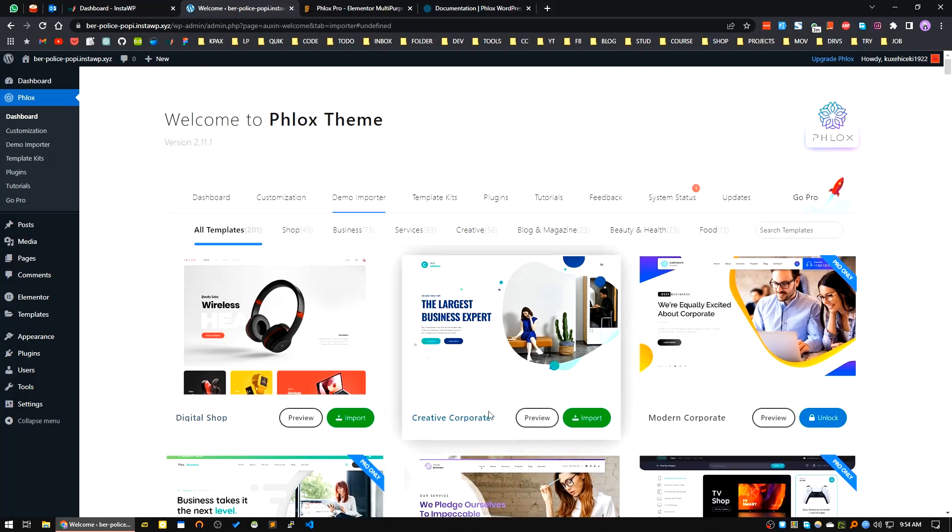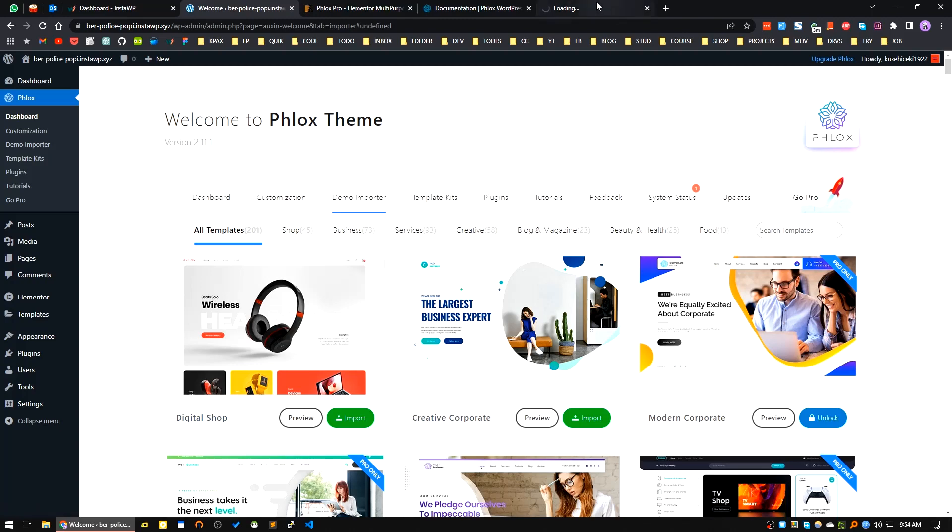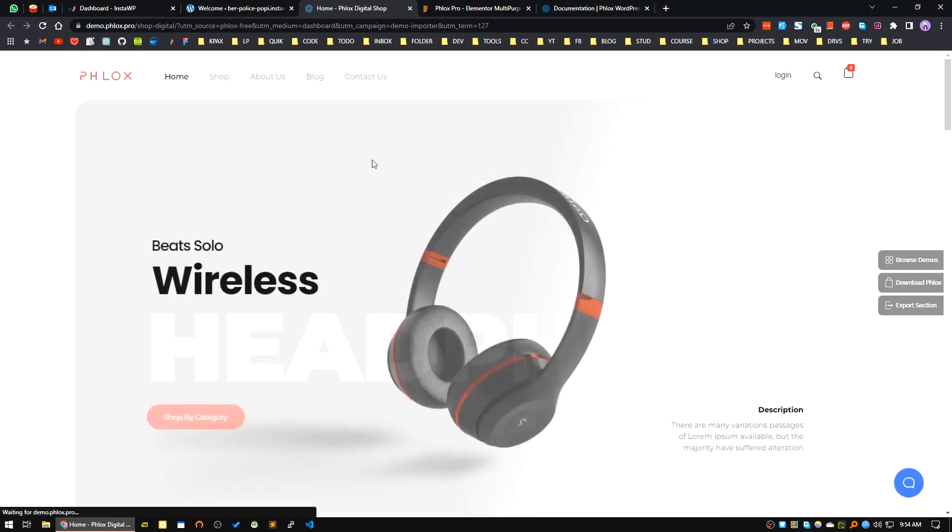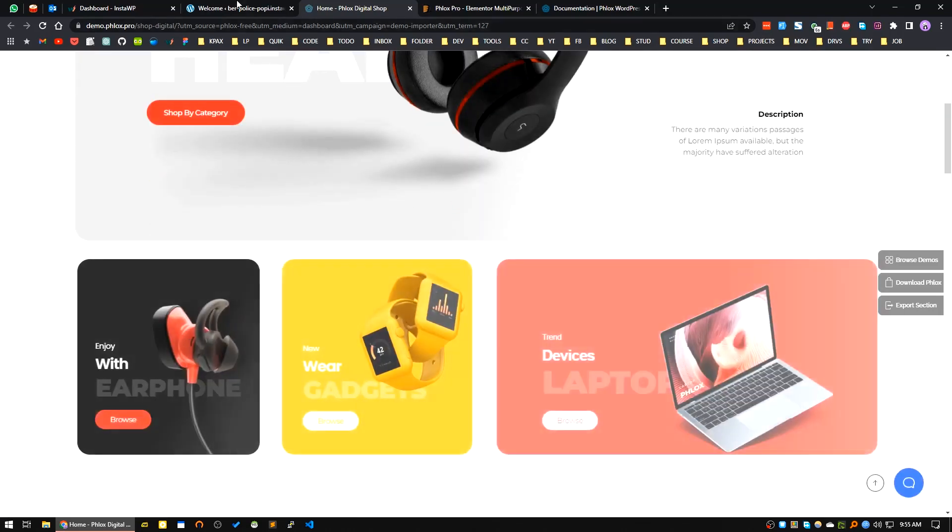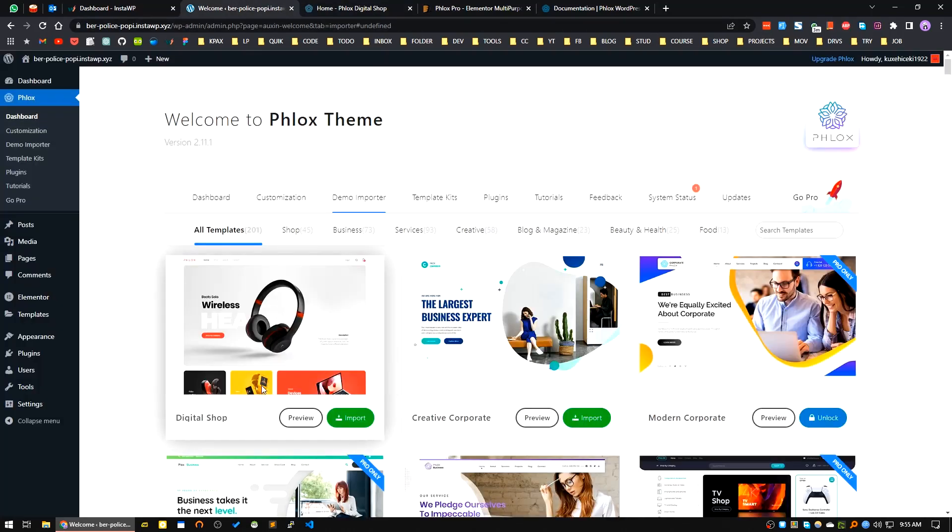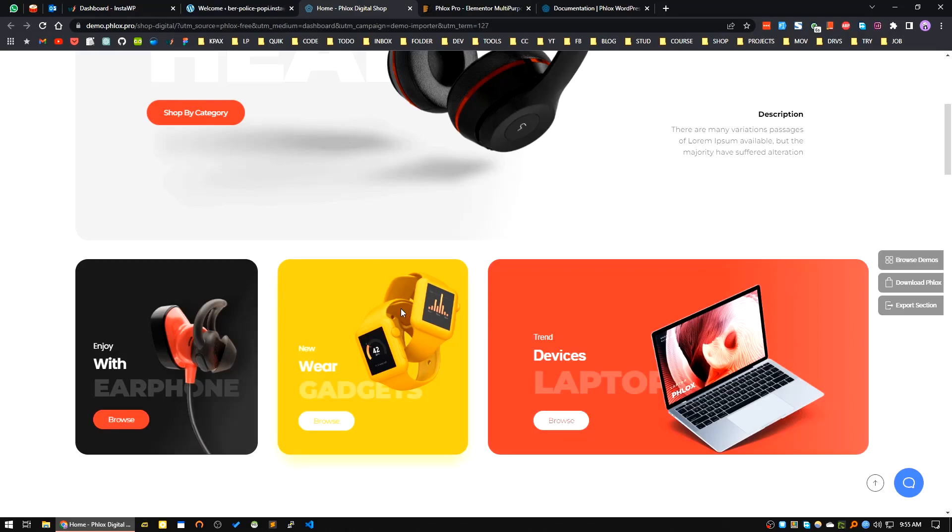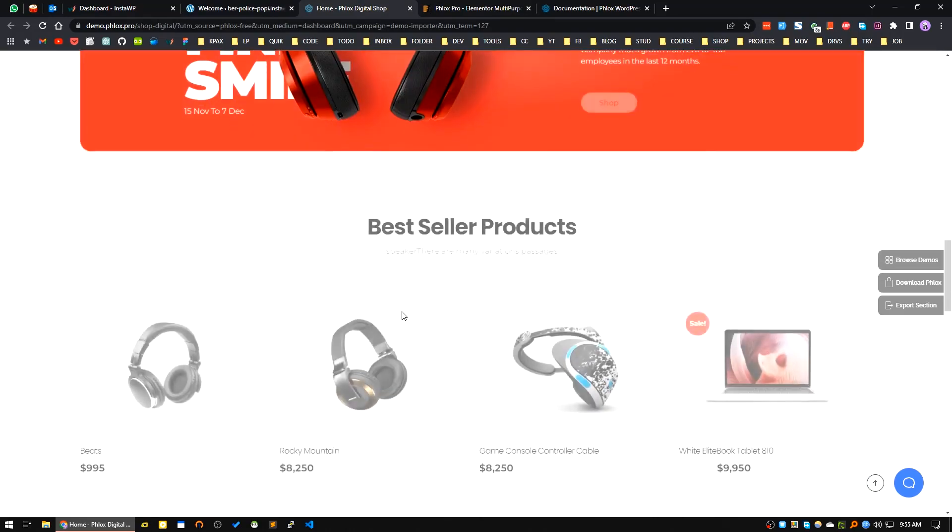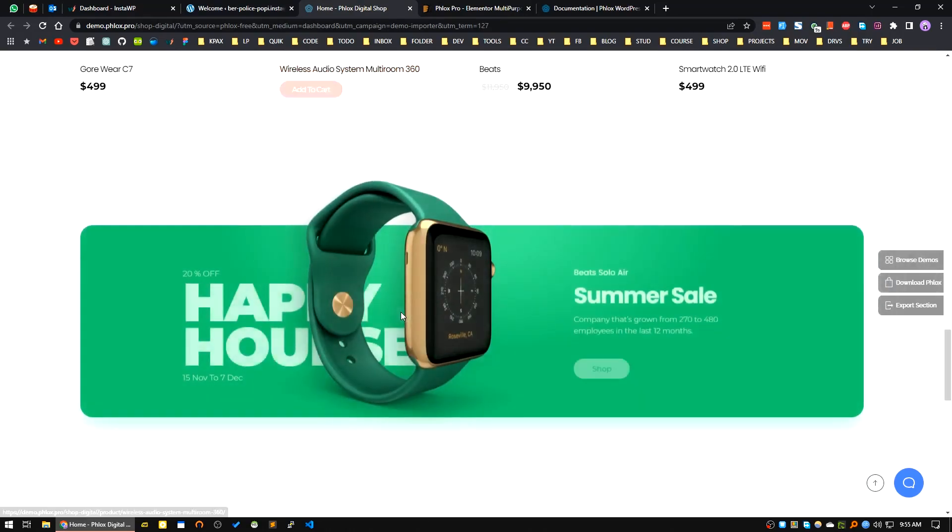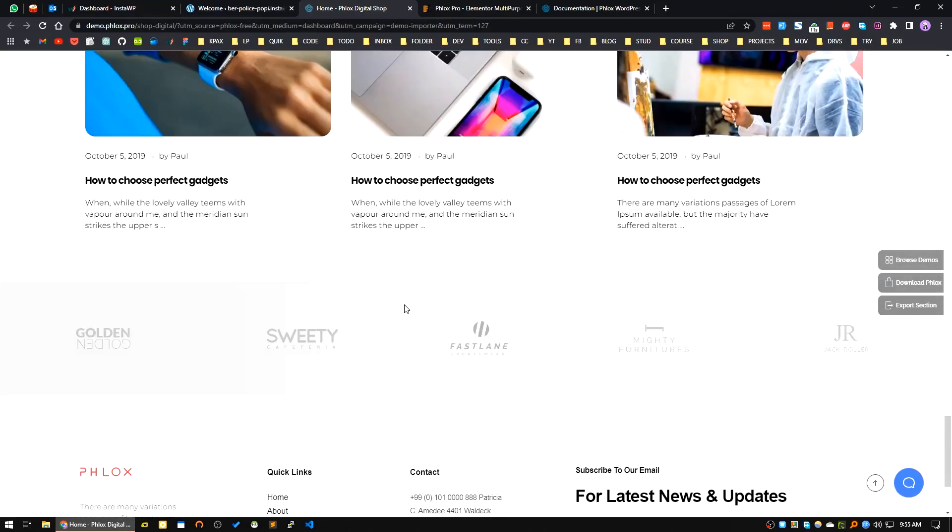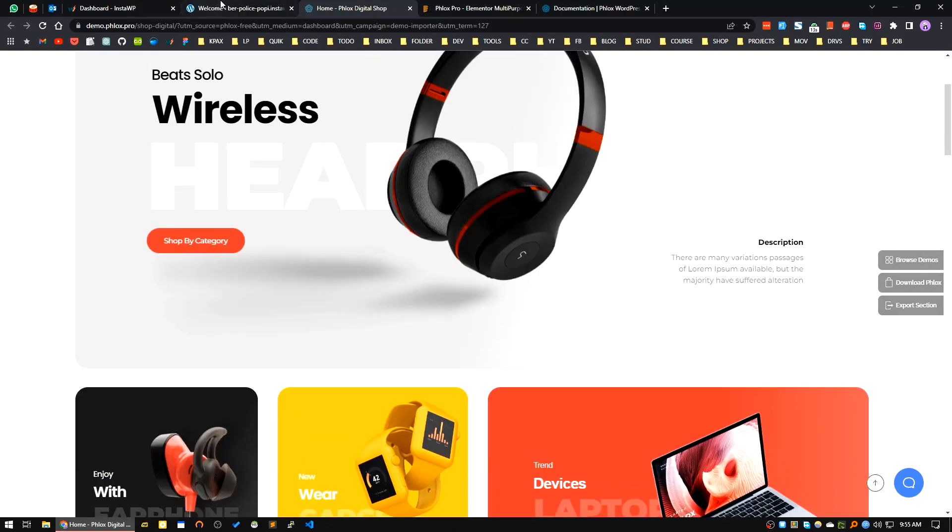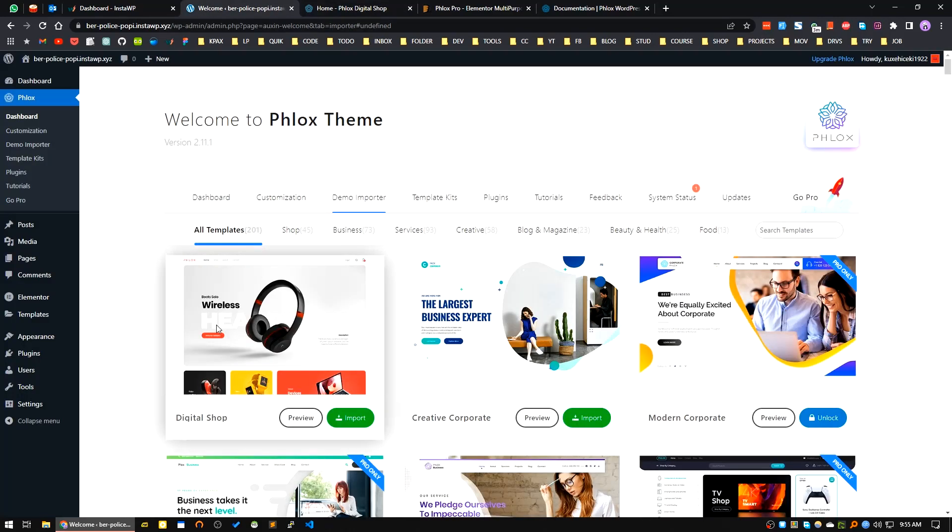If you go for an e-commerce site and want a free template, I will suggest this one - Digital Shop. It's a very beautifully designed shop website. You can see here. Let's import this template. I will click on the Import button.